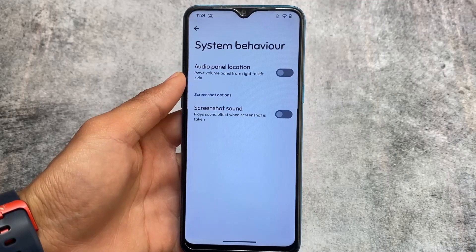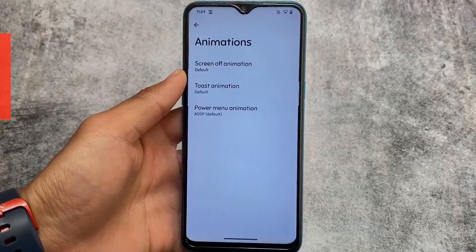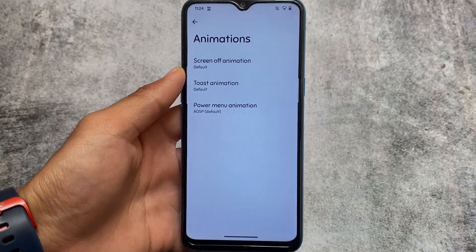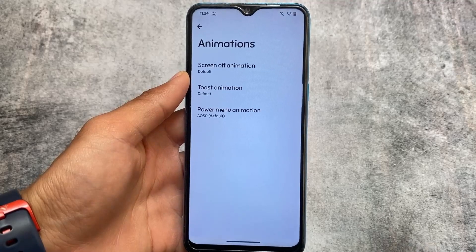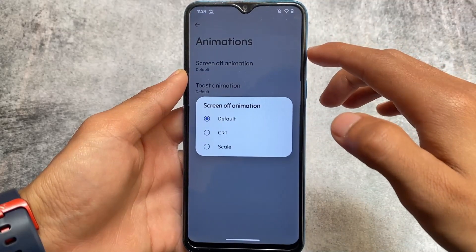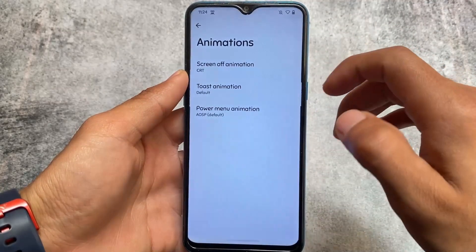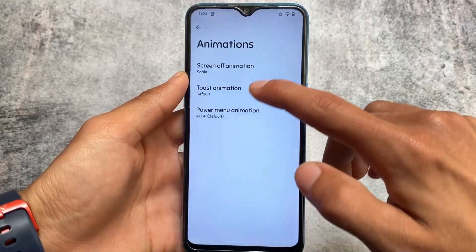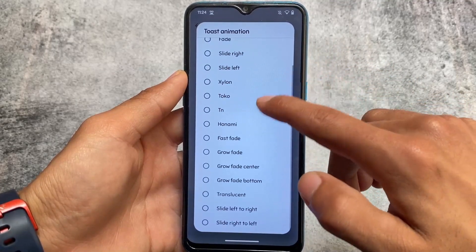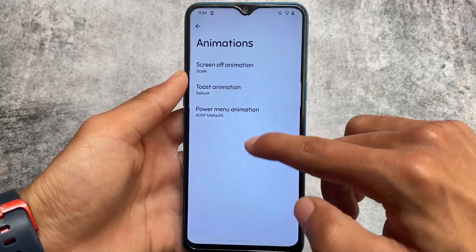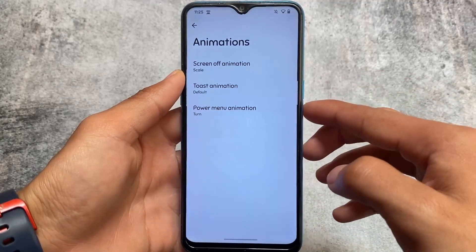Screenshot sound options are there — if you don't want that you can simply disable it, which is fine. There are some screen-off animations, toast animations, and similar things. As I mentioned, if you've been in the Android community for a long time you already know about screen-off animations, toast animations, and power menu animations.